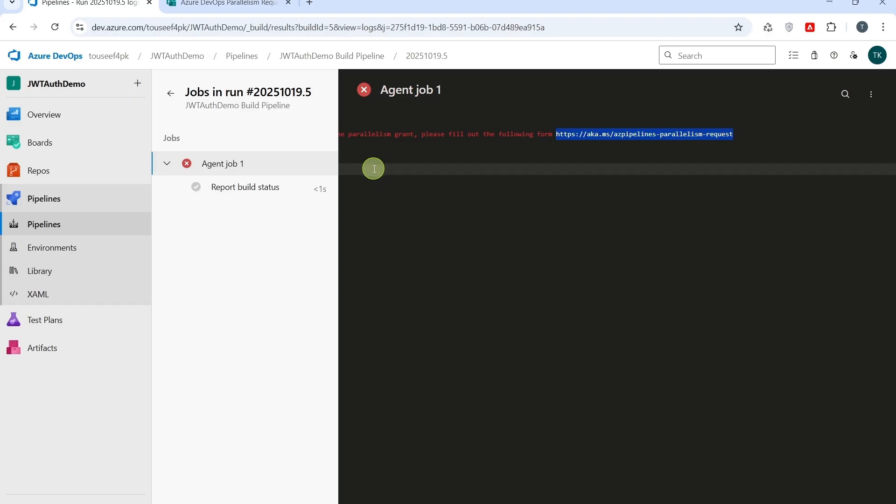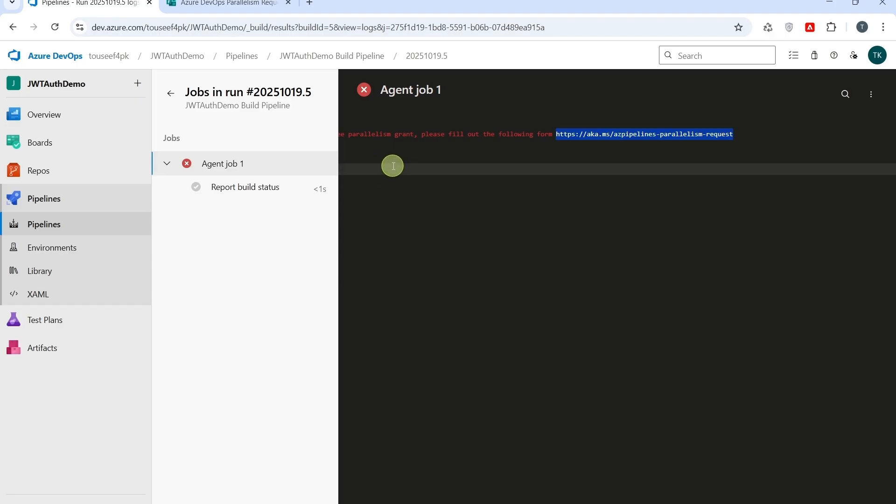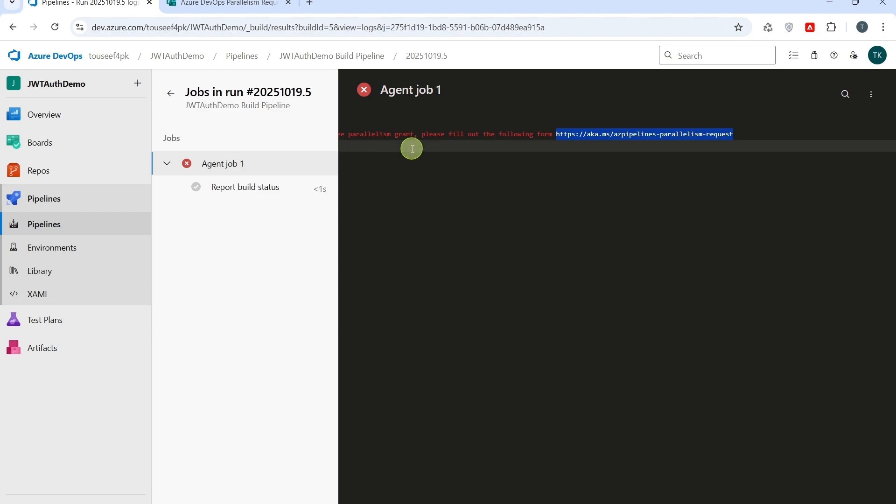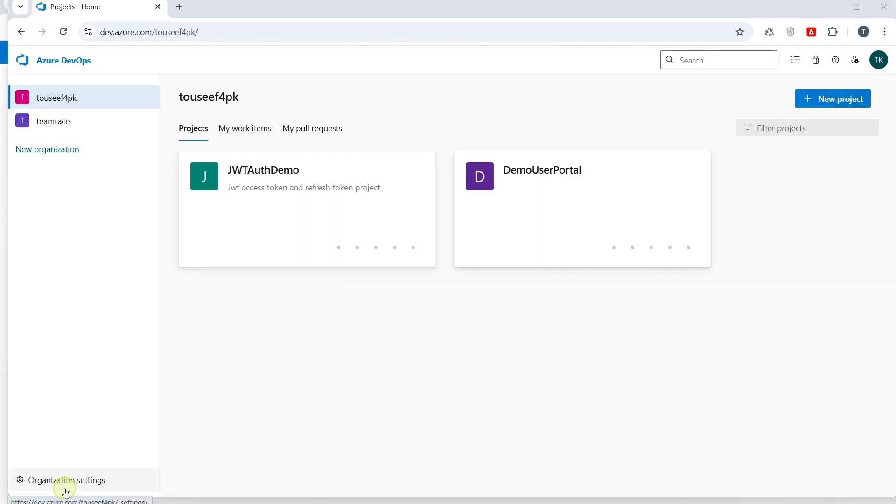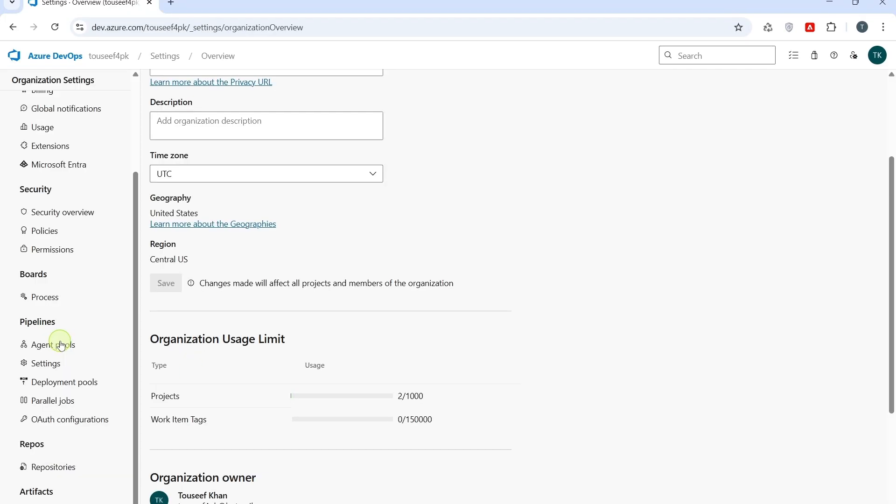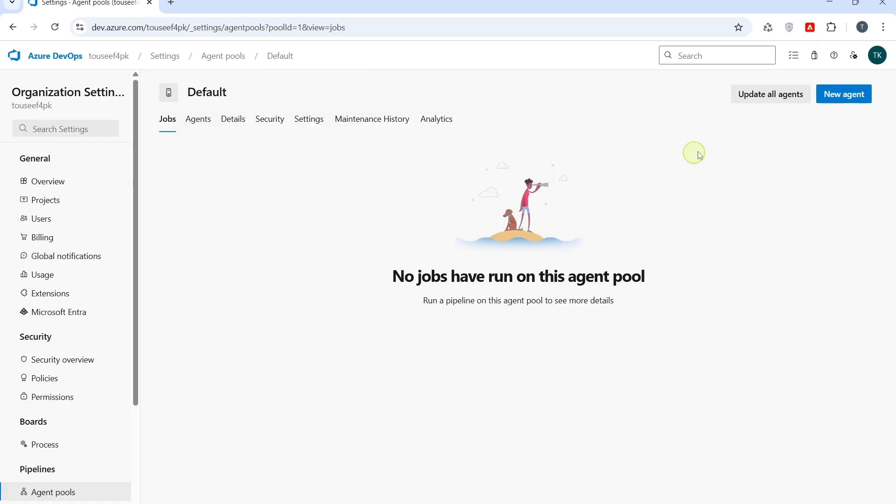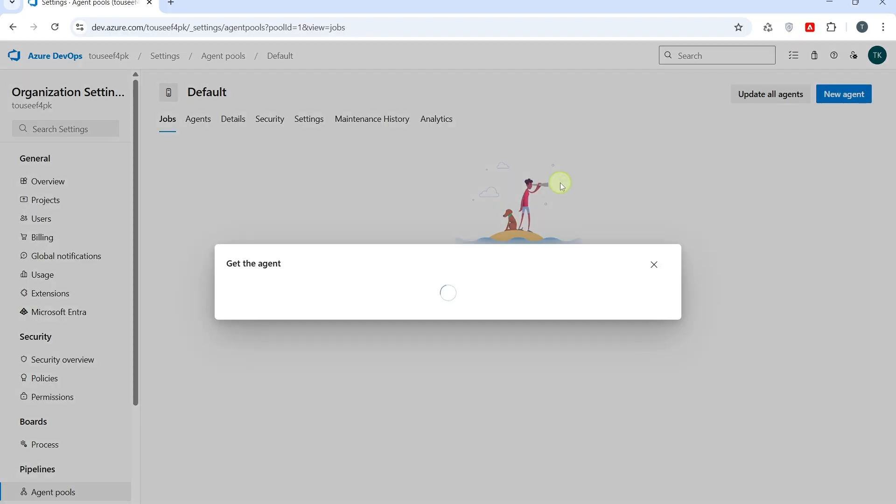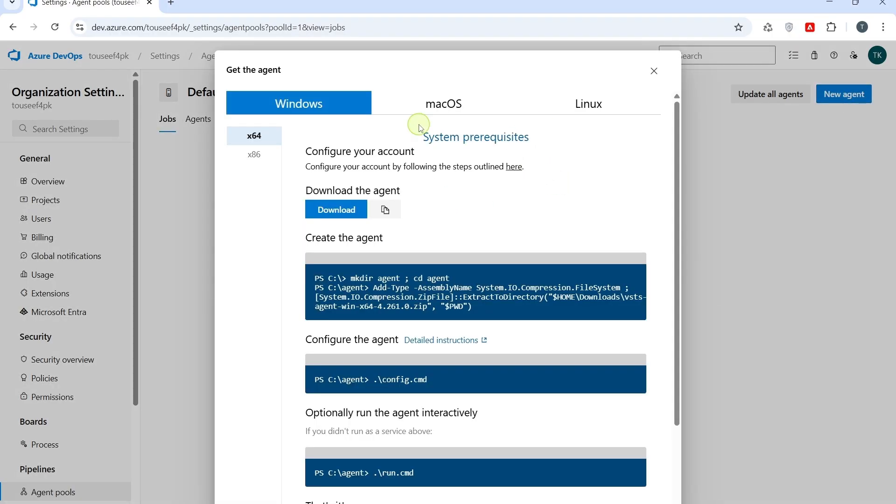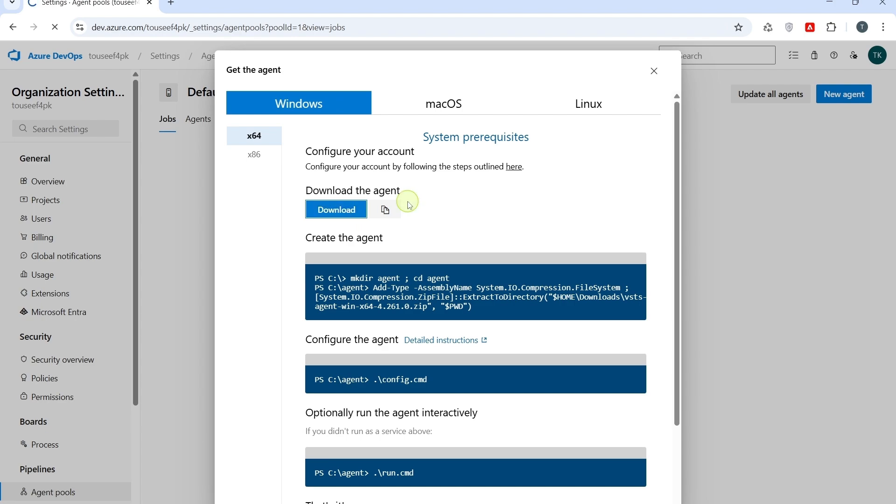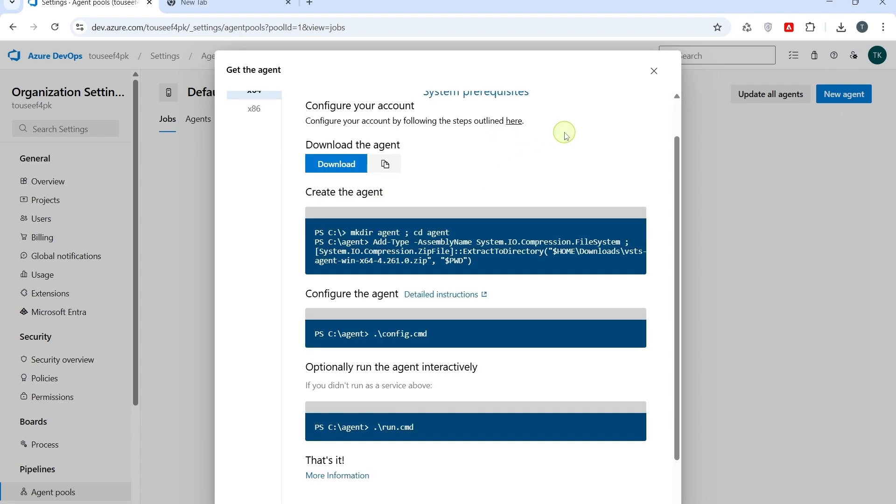This way, the pipeline will run directly on my machine. And, I don't have to wait for Microsoft approval. So, to do this, I shall go to my organization settings. Click on organization settings. Click on agent pools. Click on new agent. I will select my OS. In this case, my OS is Windows. I will select my OS and download the agent zip file. Click on download. Agent is downloaded.